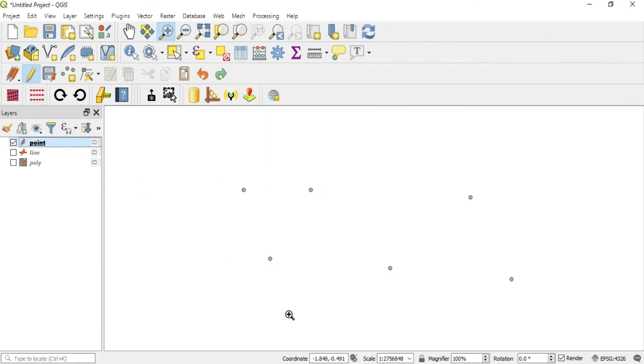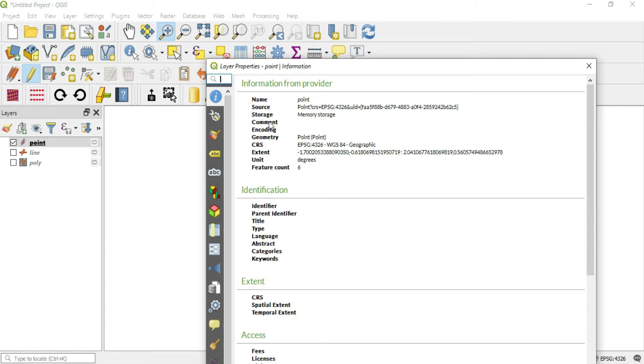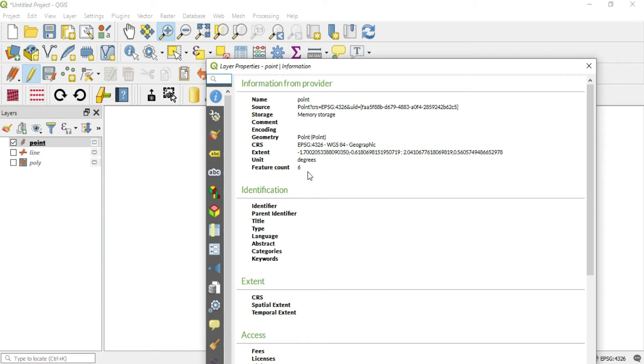Let's get started. I brought in some points, and in this point layer if I double click on it and look in the information tab, we see that this CRS is WGS 84. We see the extent and the units which are degrees, and this is what we want to change.